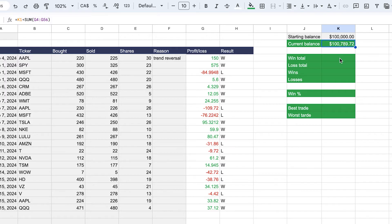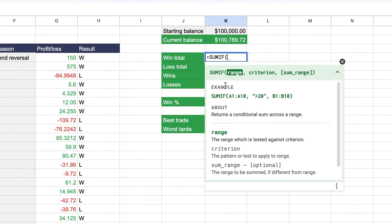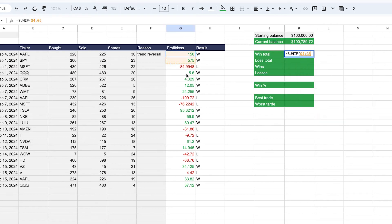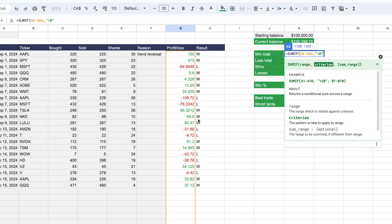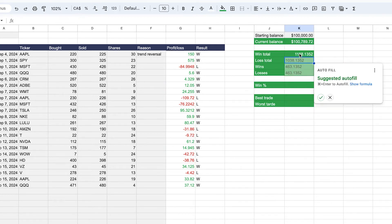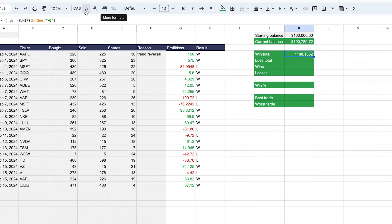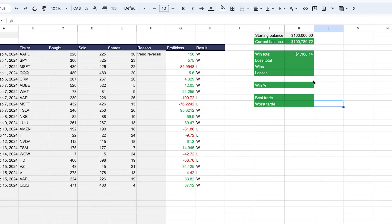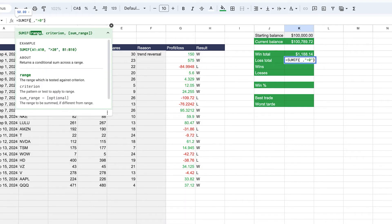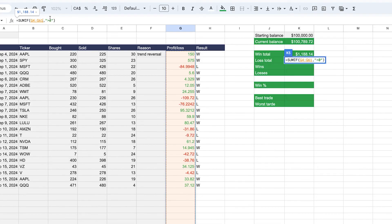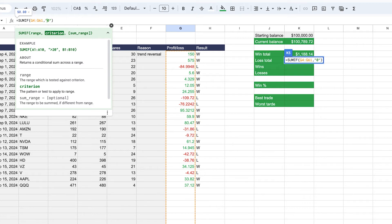Now we have a starting balance and a current balance. Next, enter the win total using SUMIF — sum the profit or loss column, and the criteria is greater than zero (entered in quotation marks). Format that as US dollars to see the win total. Copy that formula for the loss total but change the criteria to less than zero. To verify correctness, the win total plus the loss total should equal the difference between current and starting balance — which it does.